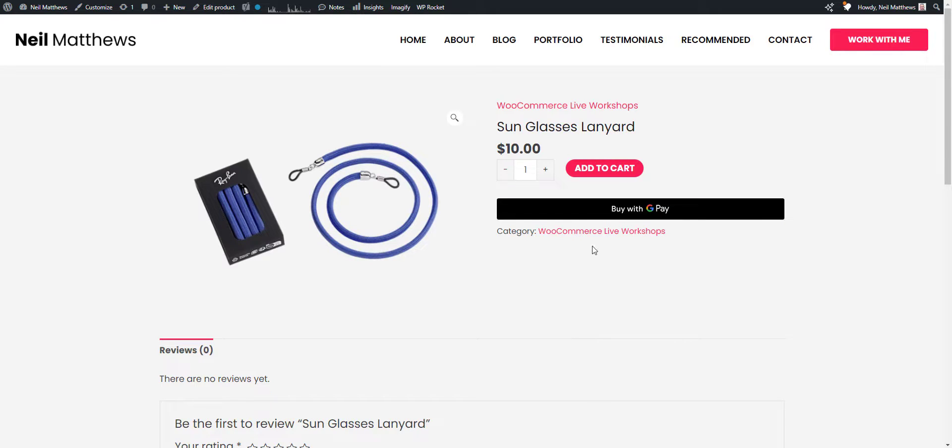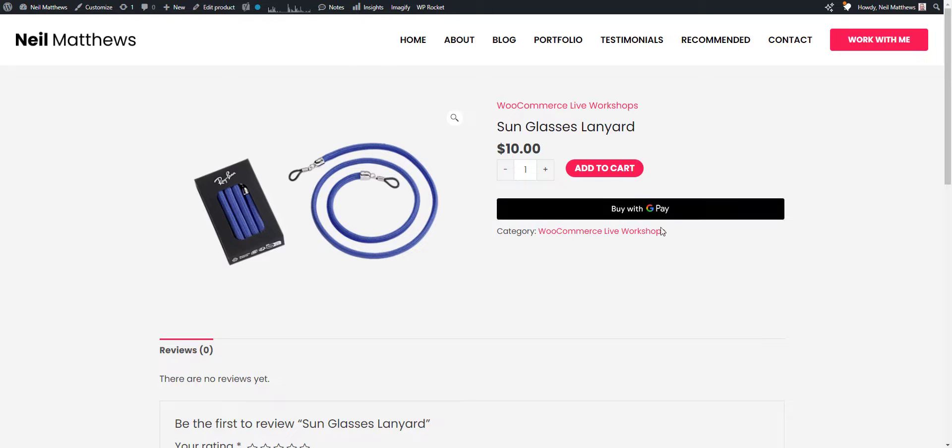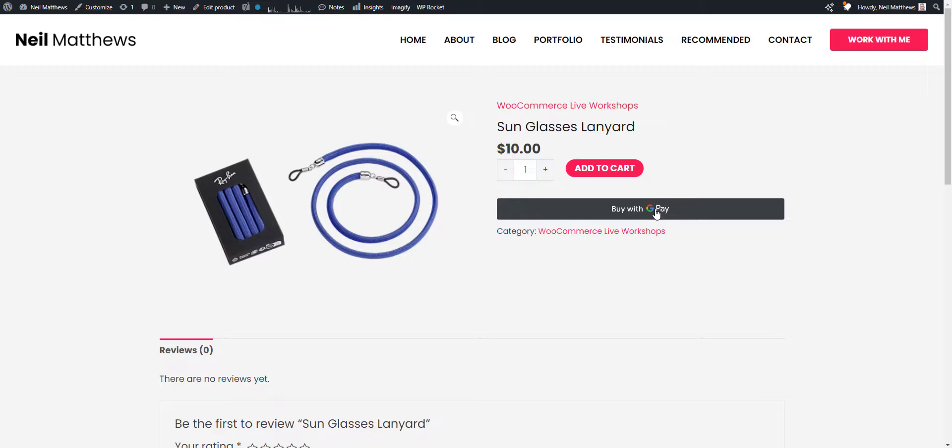As you can see here on the desktop version, I've got an option to pay with my Google account. I'll show you a screencast from my phone a little bit later on to show you how it works.